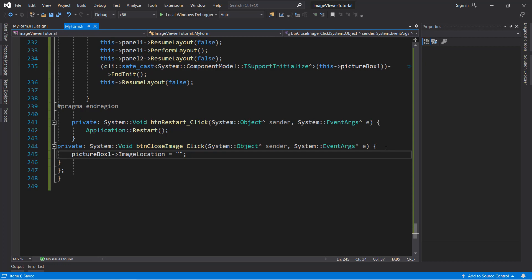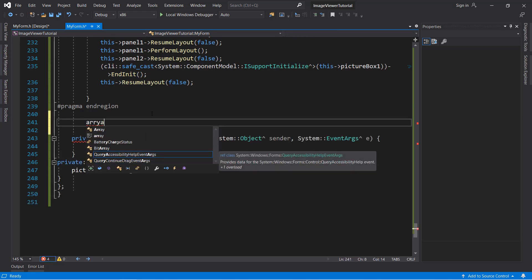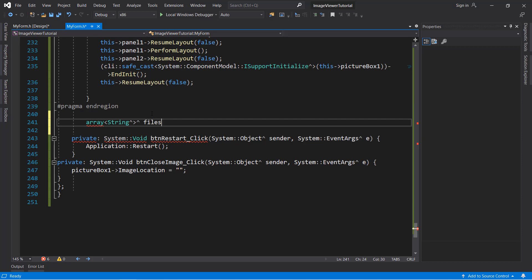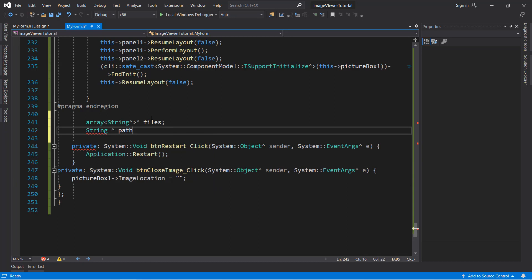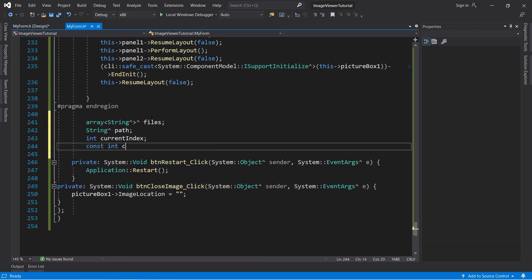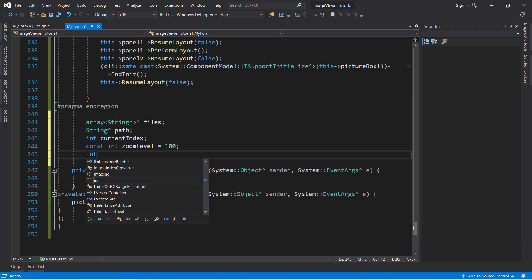Next we will create some variables. First, make an array of strings called 'files' — this stores the file names in the chosen directory. Next, a string 'path' to store the directory name of the chosen file. Then an integer to store the current index of the chosen file. Next, a const int called 'zoom_level' set to 100 — we will use this to change how much the image is zoomed, so we can change it in one place. Finally, another variable to count the number of zooms, initialized to zero.